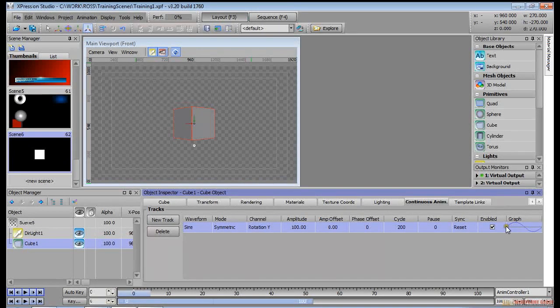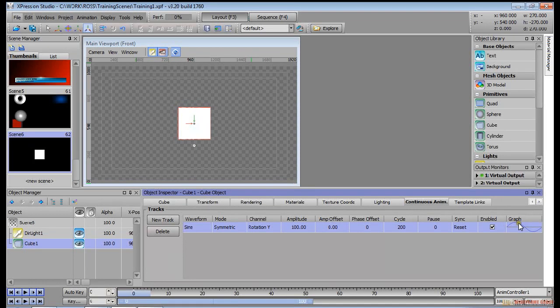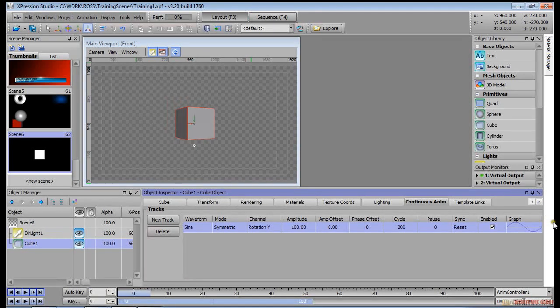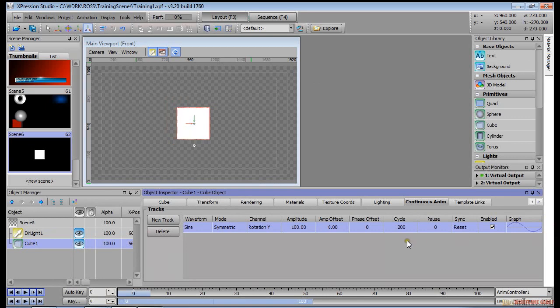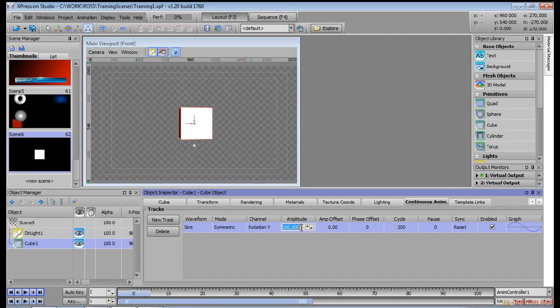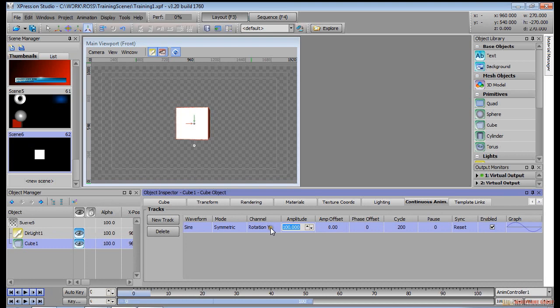So it's basically going from zero to 100 to minus 100 to 100 to minus 100 to infinity. Now we can change that by setting the amplitude to 360, so now it's rotating 360 degrees one way, then 360 degrees the other way.